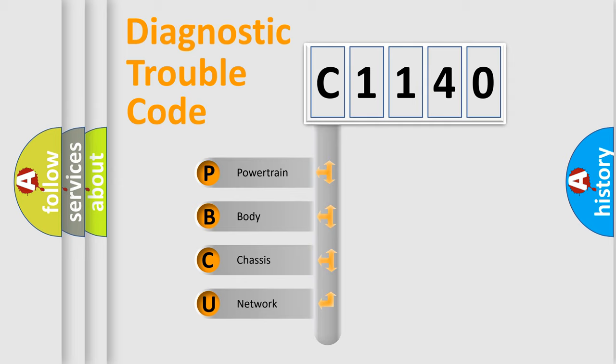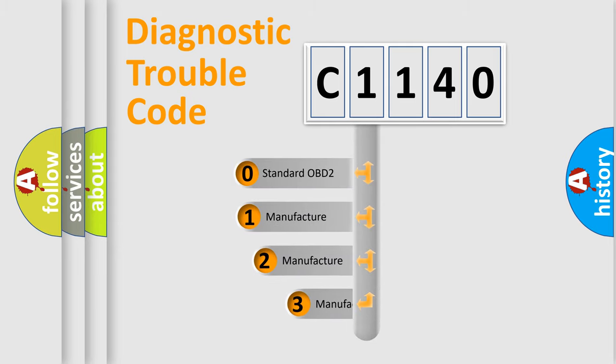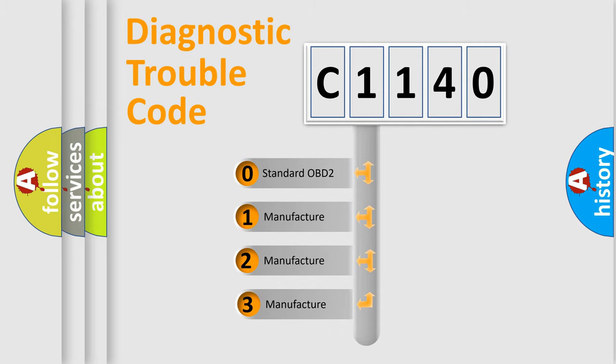We divide the electric system of automobile into four basic units: Powertrain, Body, Chassis, and Network. This distribution is defined in the first character code.